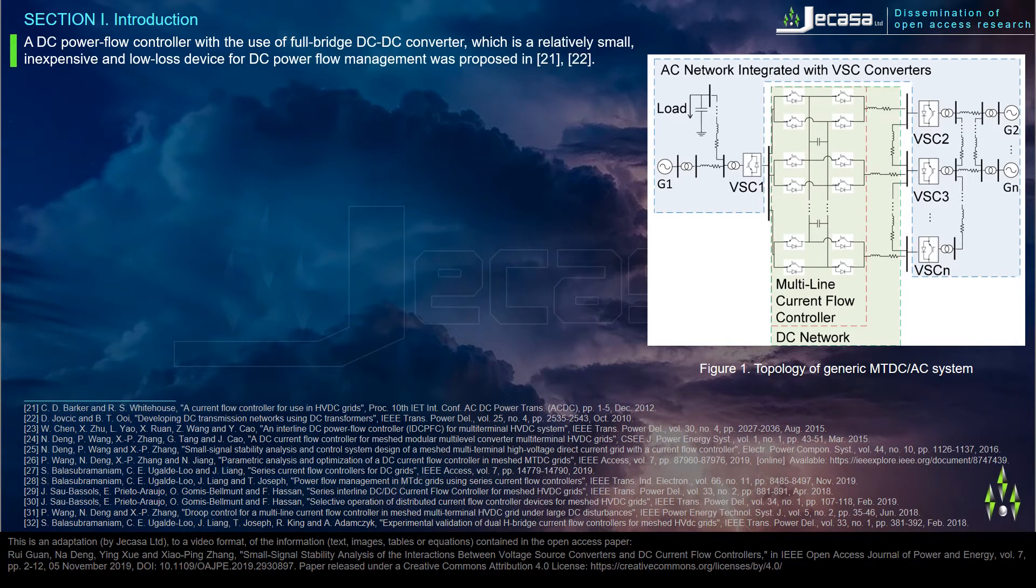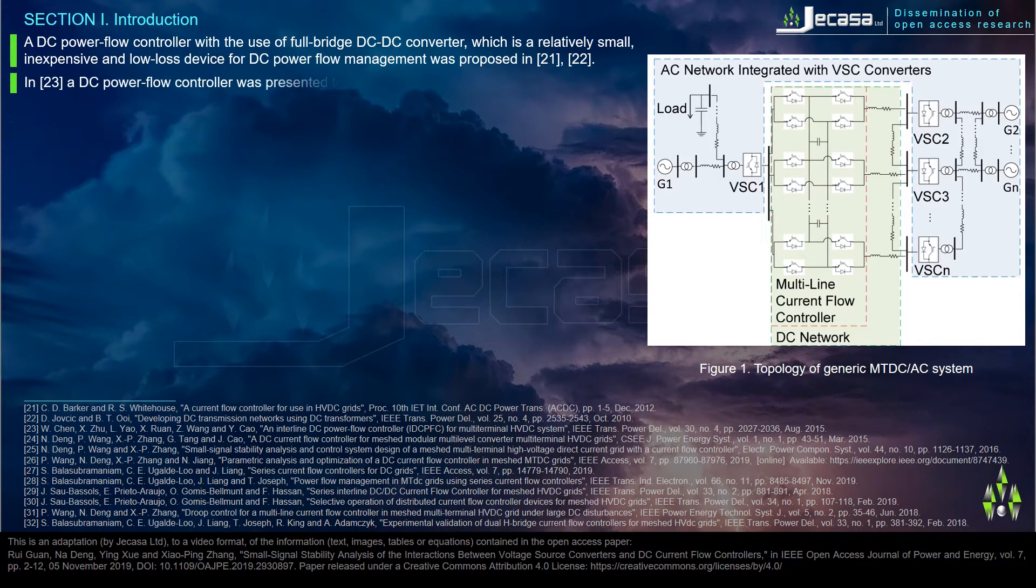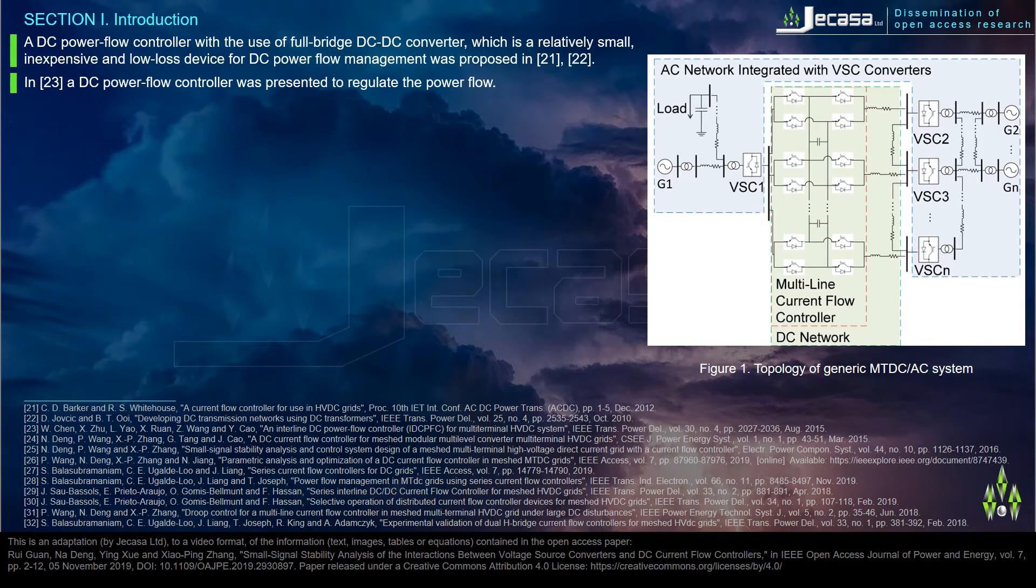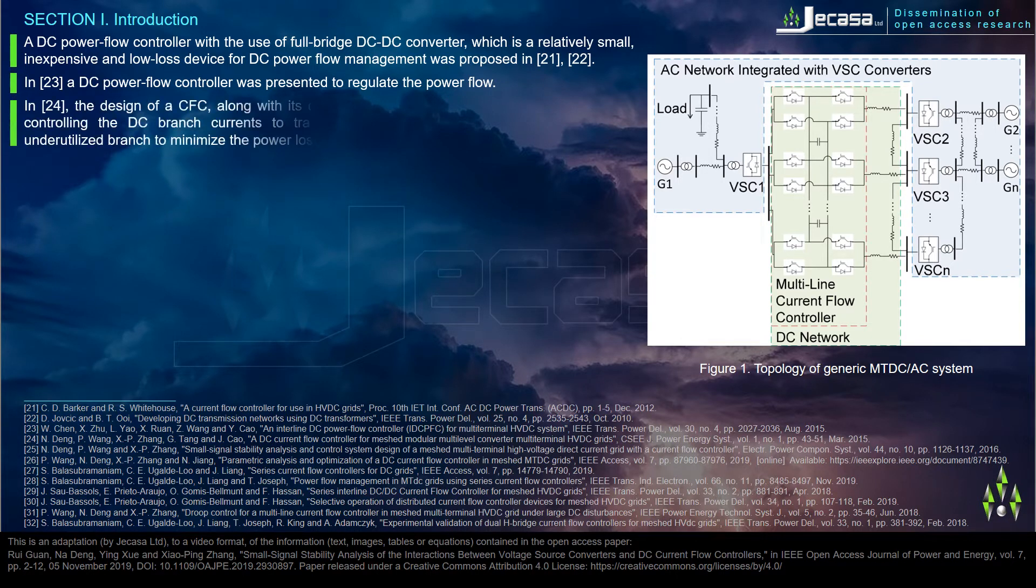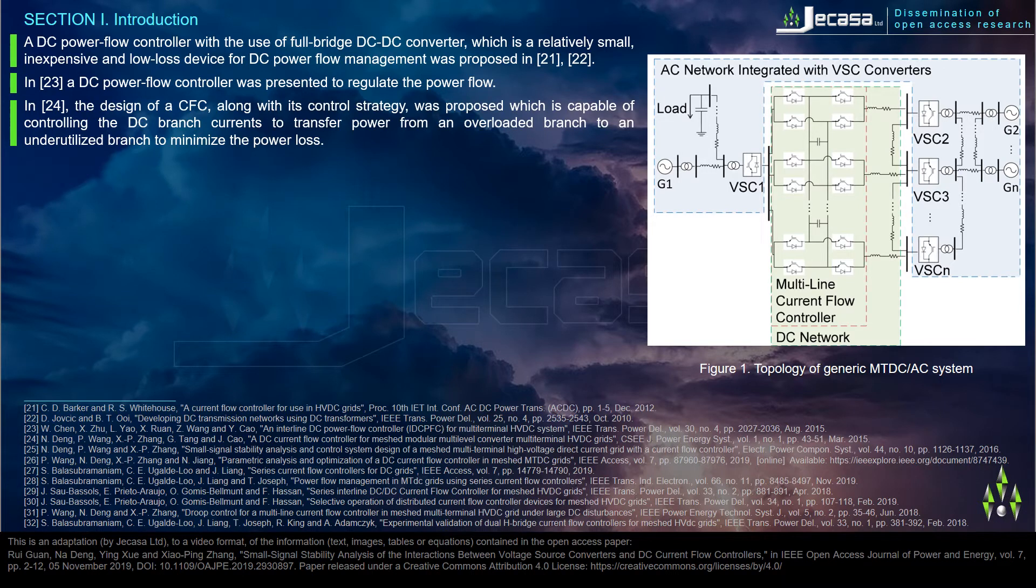A DC power flow controller with the use of full bridge DC-DC converter, which is a relatively small, inexpensive, and low loss device for DC power flow management, was proposed in reference 21. In reference 23, a DC power flow controller was presented to regulate the power flow.